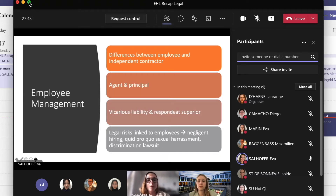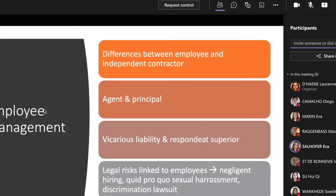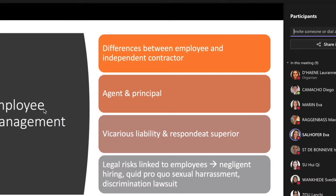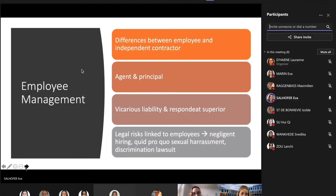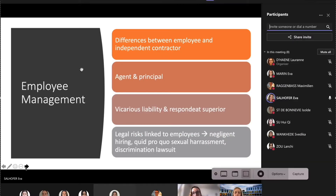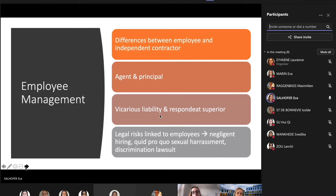For employee management, we talked mainly about employees versus independent contractors and what the differences are. What is an agent? What is the principal? What kind of power does the agent have? We talked about vicarious liability and what it means. Also other legal risks linked to employees like negligent hiring, sexual harassment, and discrimination lawsuits — you should be familiar with those.